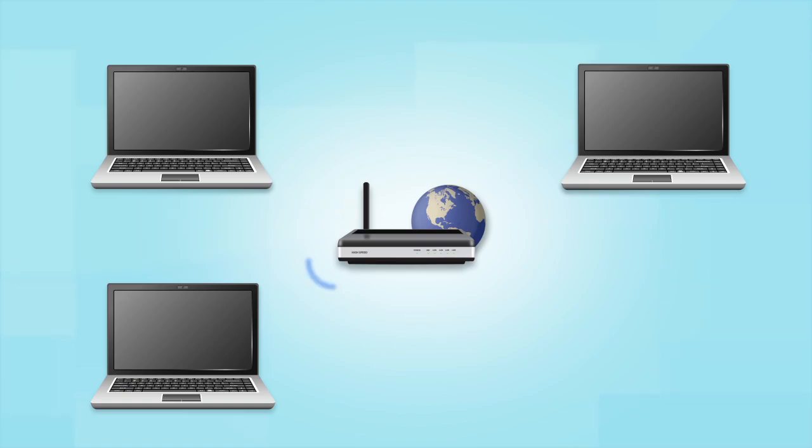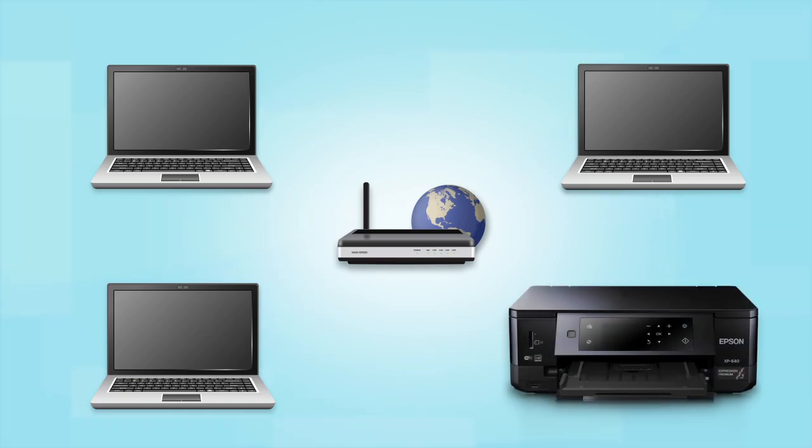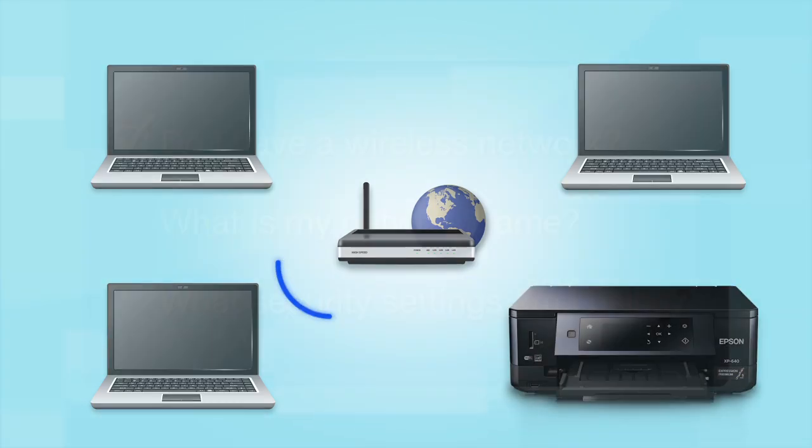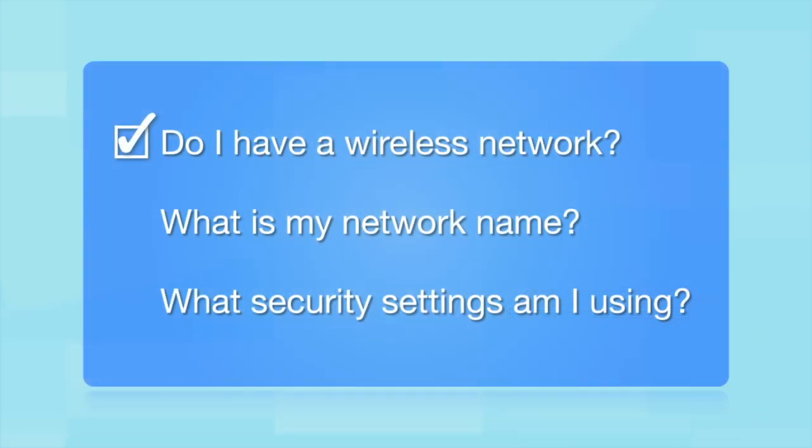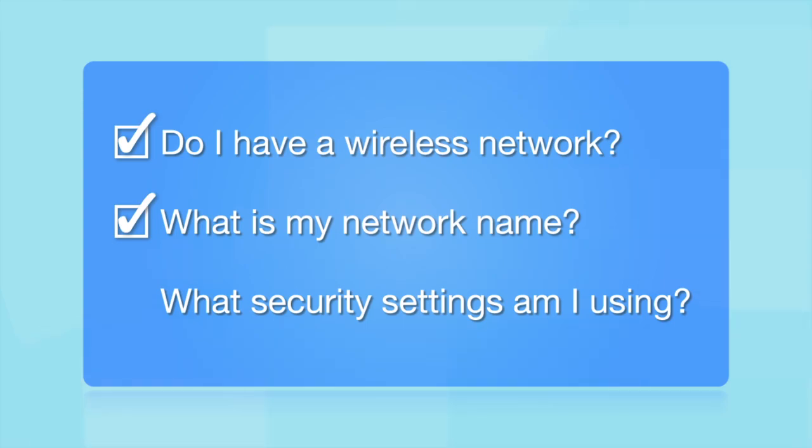Later, you will see how to add your Epson printer by connecting it to the router. What other information will I need? You'll also need to know your wireless network's name. This is called the SSID. The SSID was entered into your router when it was first set up.